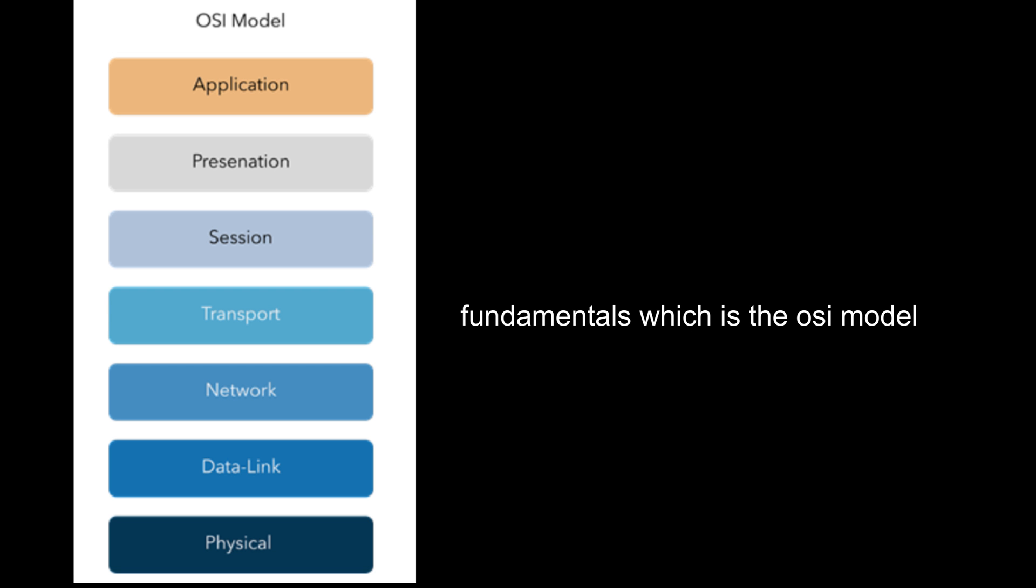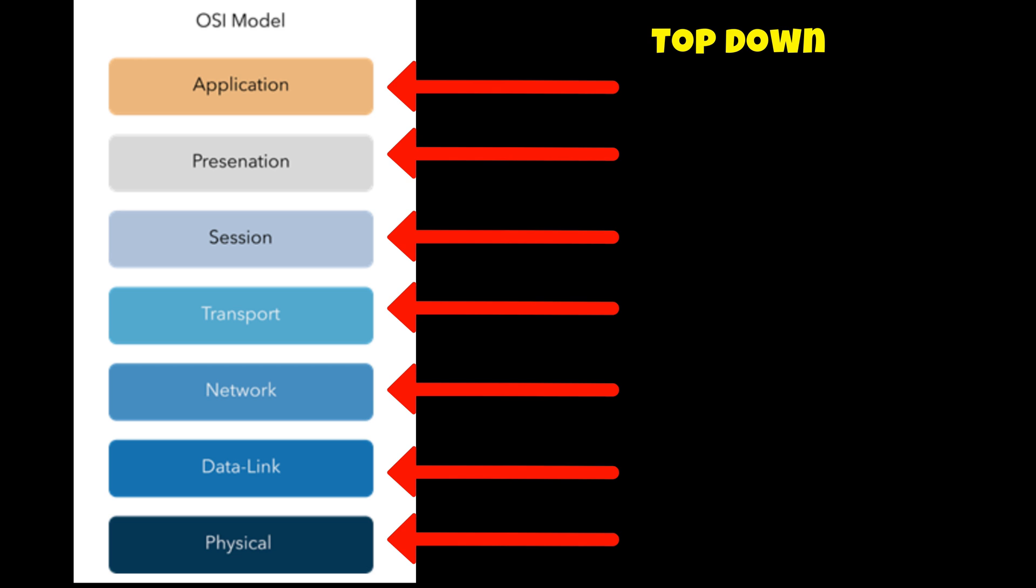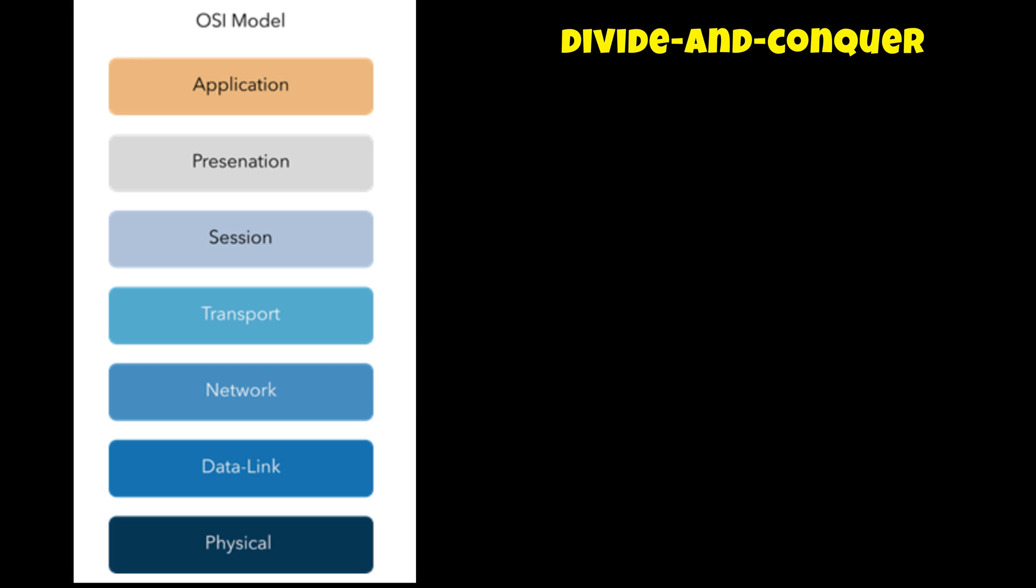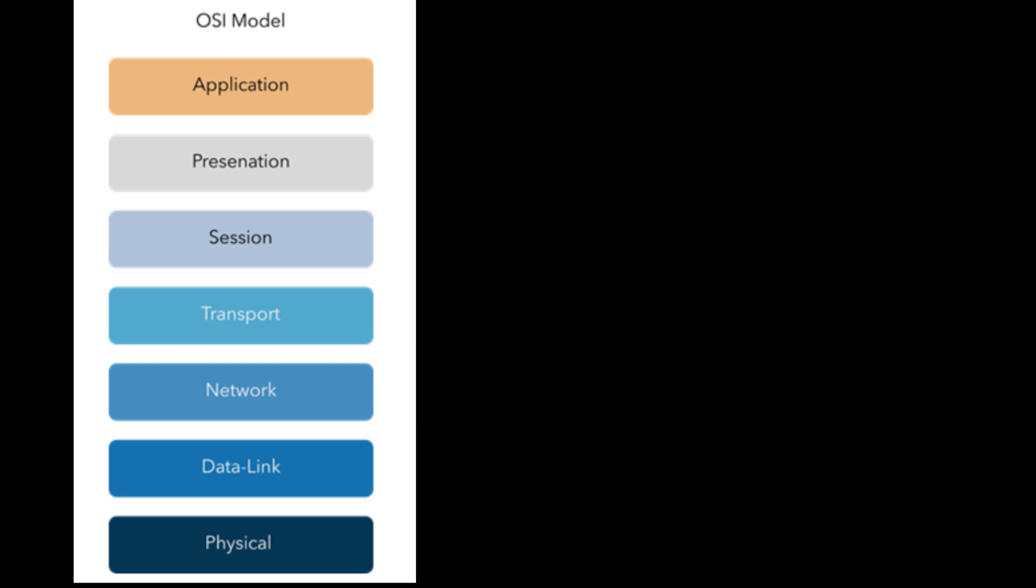Of course there are different troubleshooting methods that we can use, but for me personally I always rely on the fundamentals which is the OSI model. There are also different approaches in which we can use the OSI model. We can do the top down approach which means that you start from the very top layer which is the application down to the physical, or you can use the divide and conquer approach where you start in the middle of the OSI model and then based on your findings you can move up or down the OSI stack.